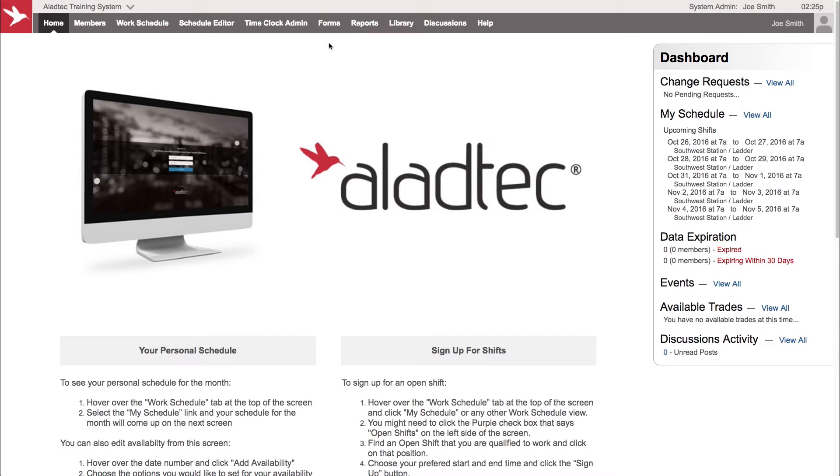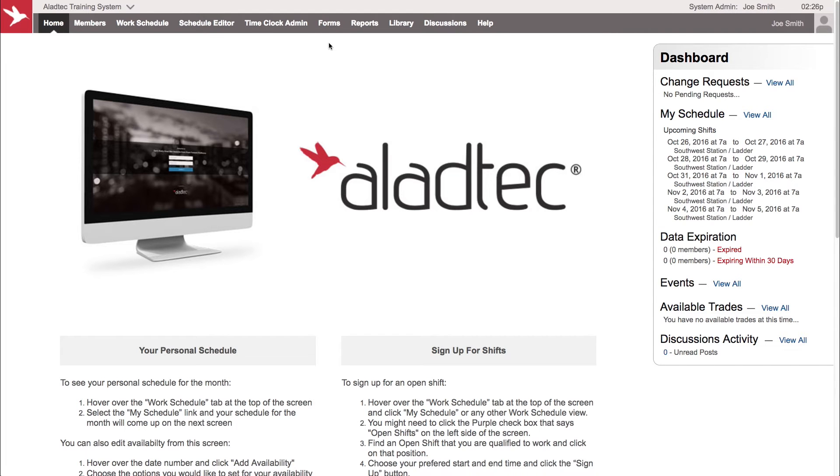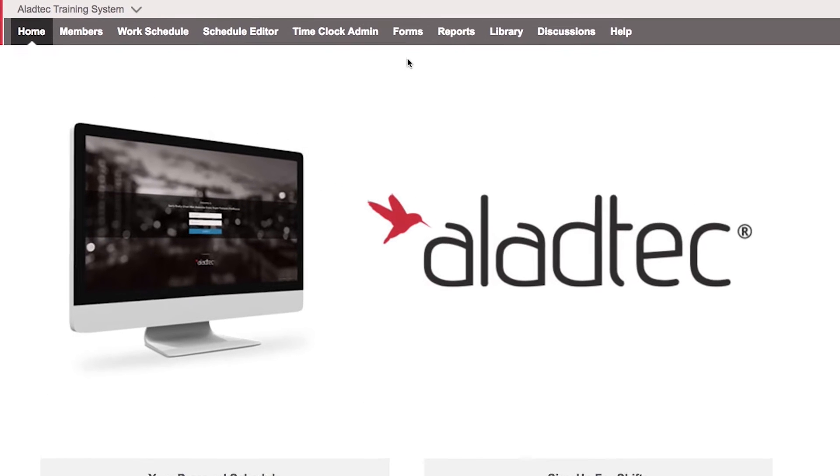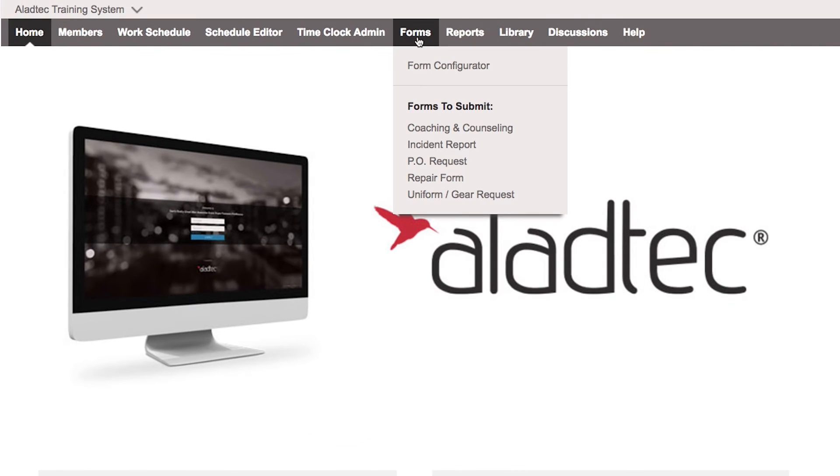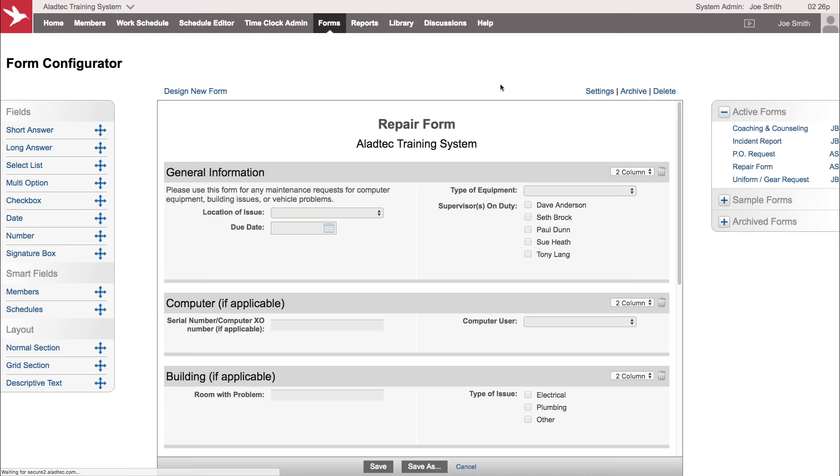You can take anything that you've had on paper, on a desk, on a clipboard, and build that information to be captured here within your system. It can be accessed from anywhere by your members on an iPad or even their phone. So let's go over to the forms tab and take a look at the configurator.